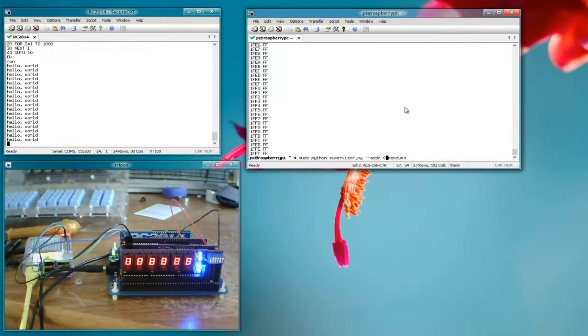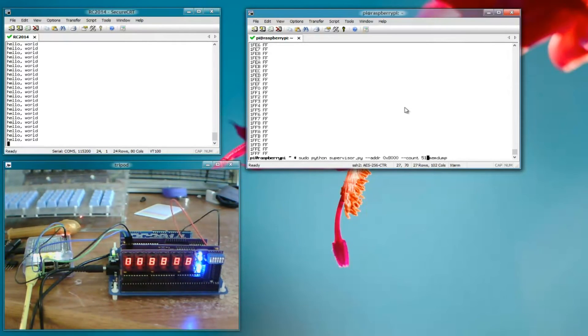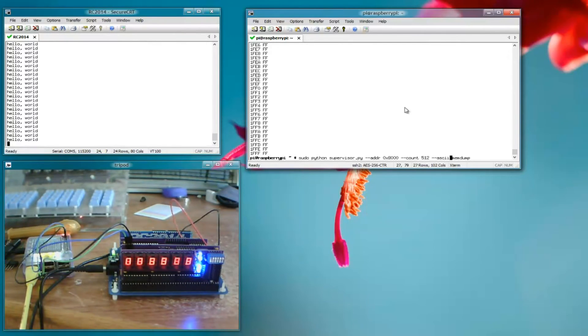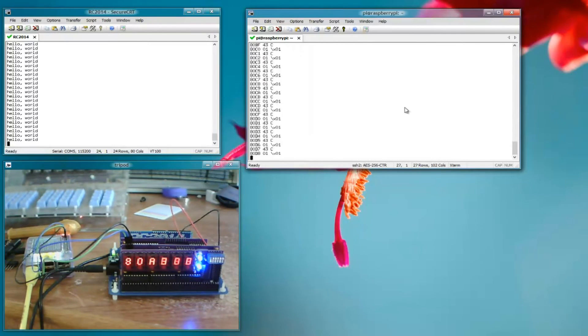Everything is still happy after we completed the memory dump because we returned the bus back to the Z80. So let's try memory dumping 0x8000, count 512. This will be the first 512 bytes of the basic program. So this is the RAM, that's where it's put the basic program. Let's clear that.